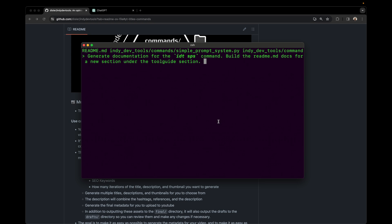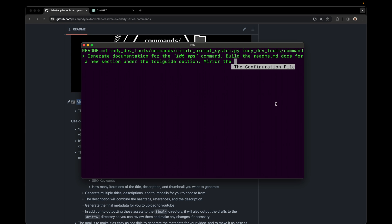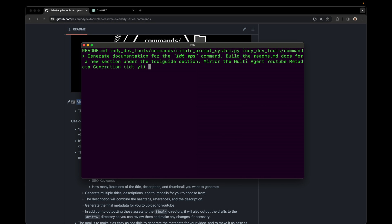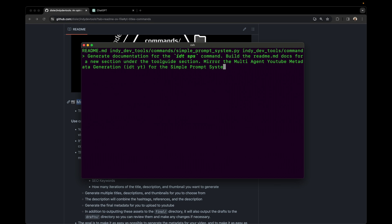And so by using this keyword mirror, we can get that result. So we're going to say mirror the, then we're just going to paste this section in. And then I'm going to say for the simple prompt system, and I'm going to let that run.